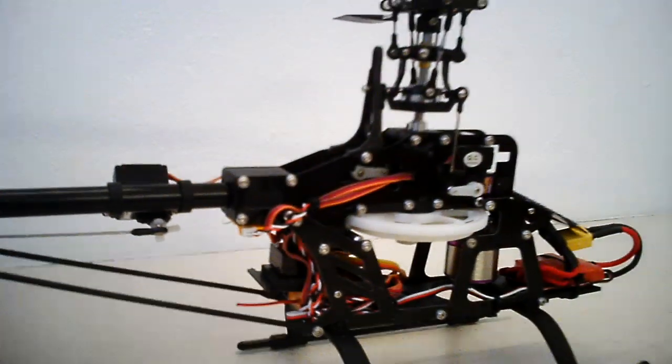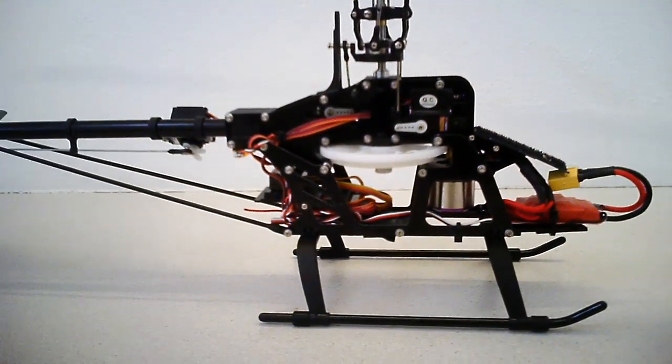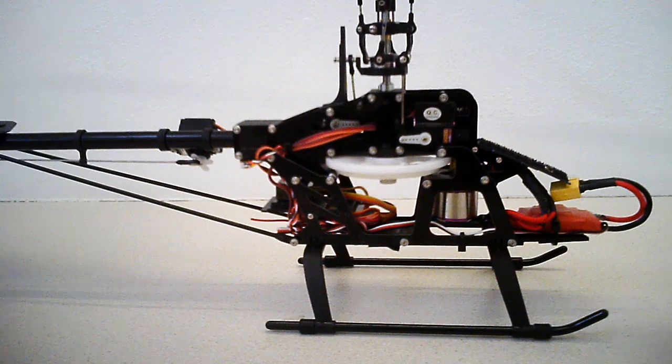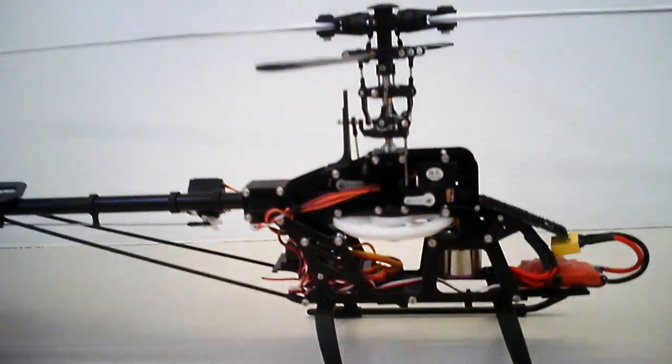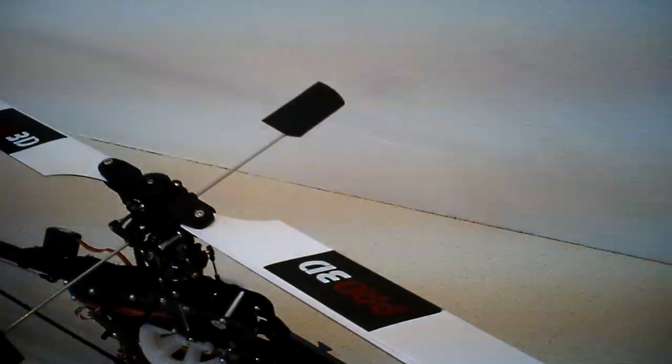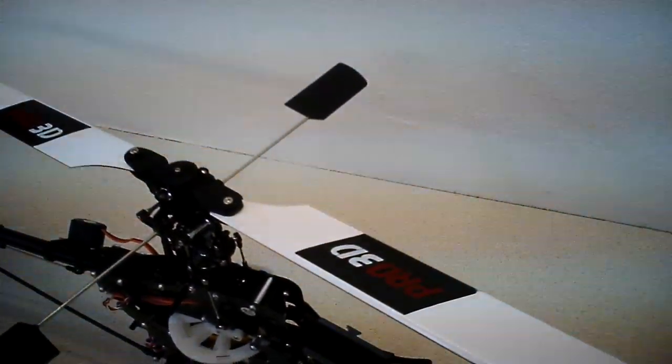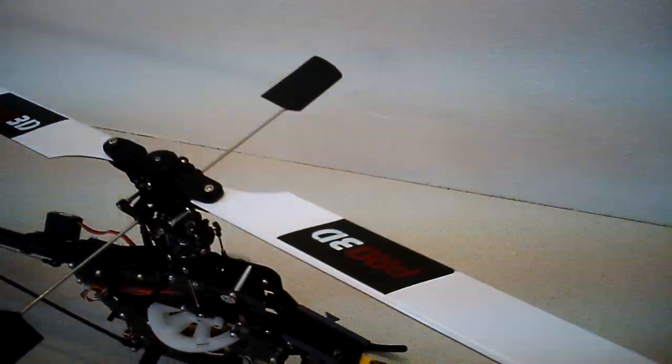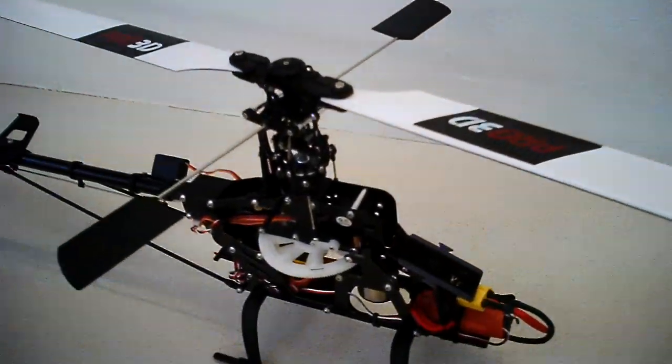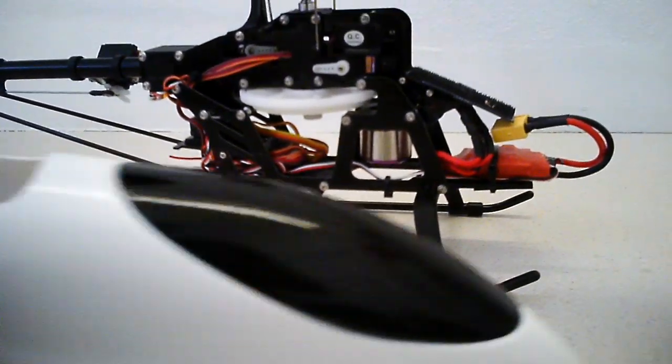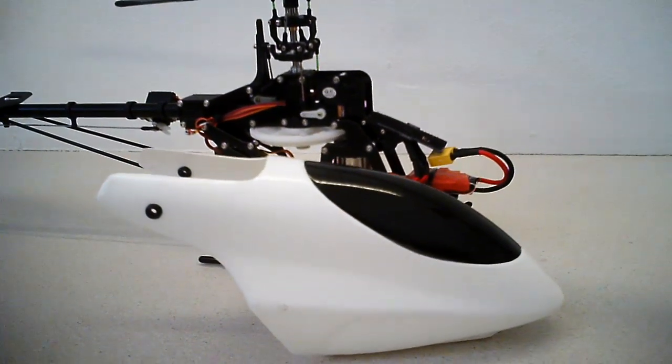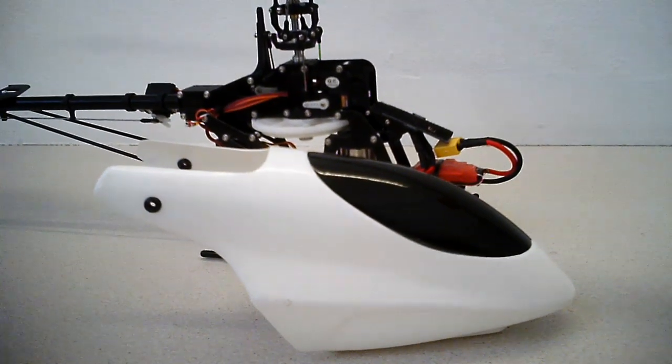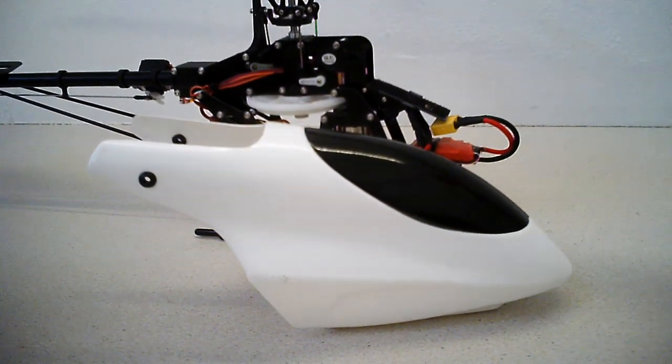All up weight with canopy but without battery is 590 grams. And I'm going to try out these 3D pro, no sorry, Pro 3D carbon fiber blades. The milk jug is just a temporary thing until it gets a nice black canopy from Hobbyking.